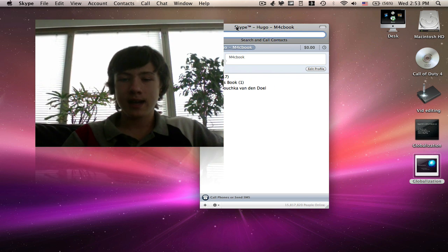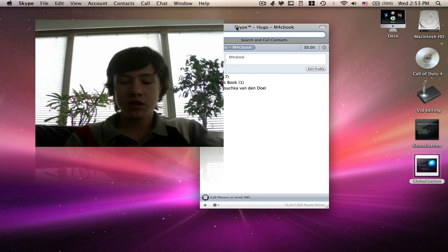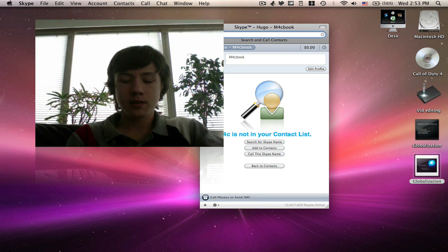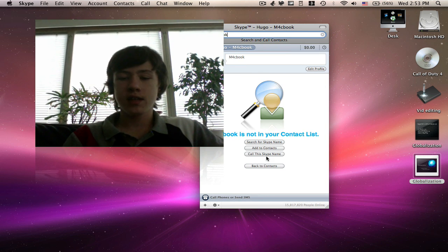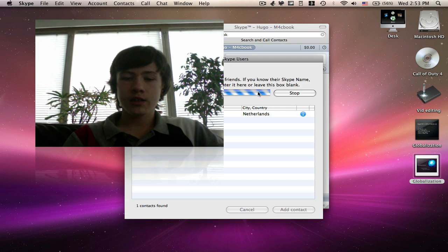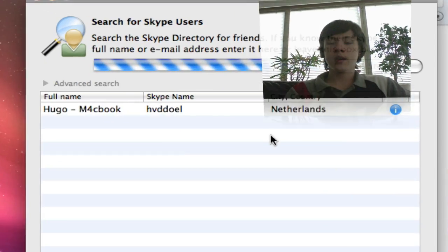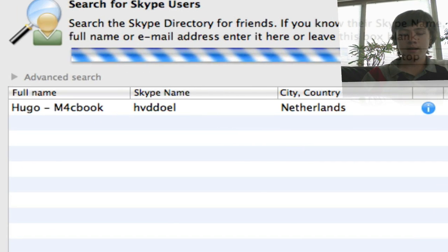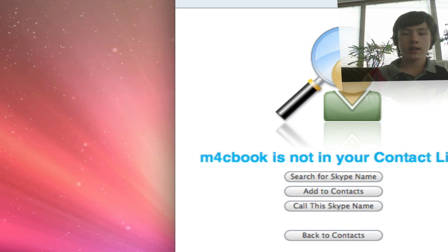You can add me on Skype. Just search M4cbook, like my channel name which you can see on the right. My country is the Netherlands and there's basically only one, so you can add me there.